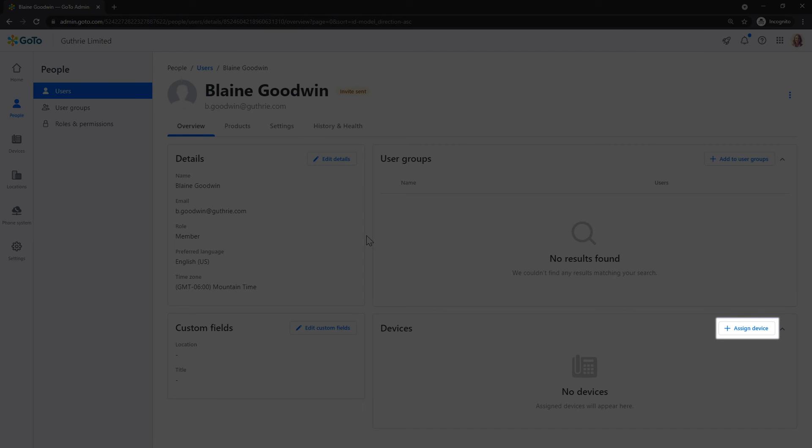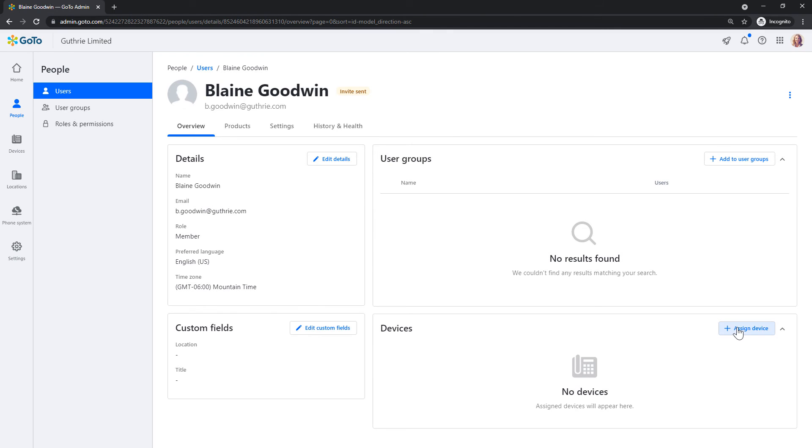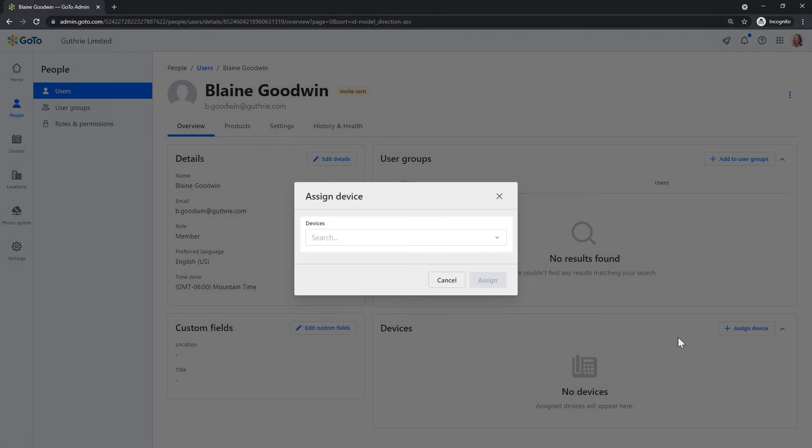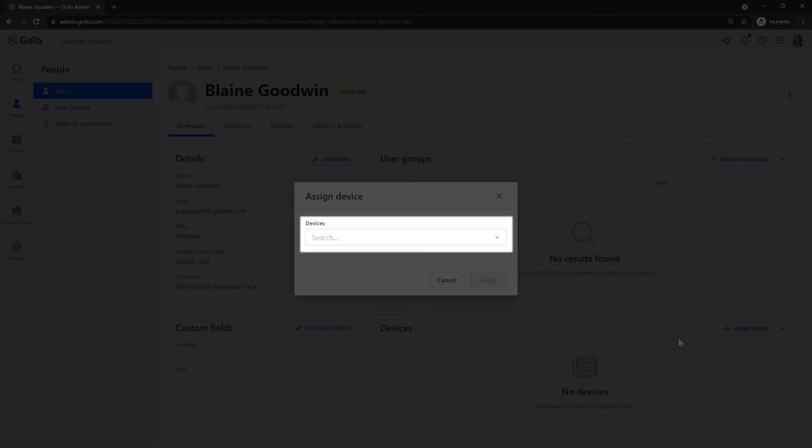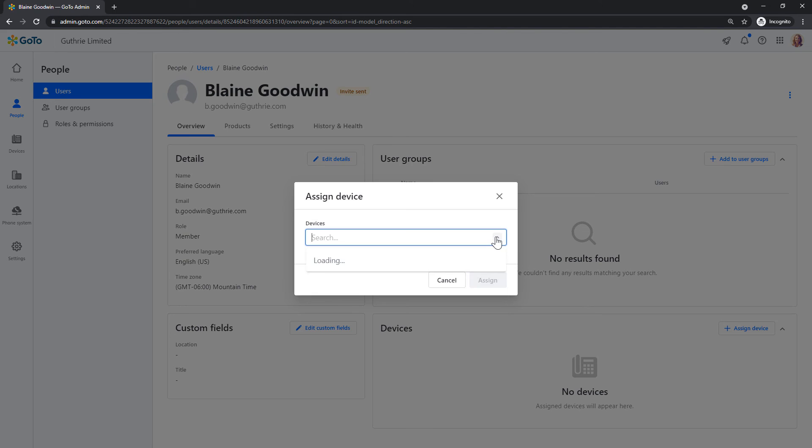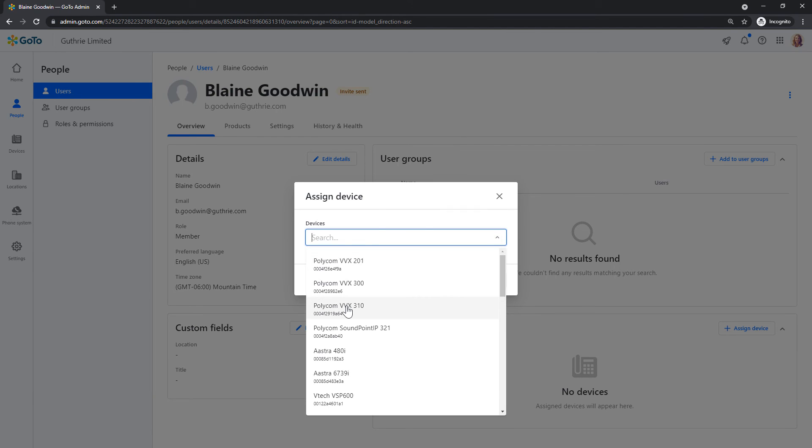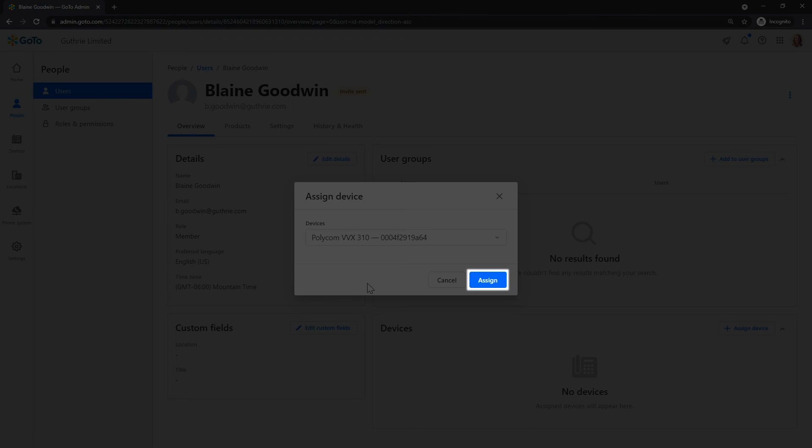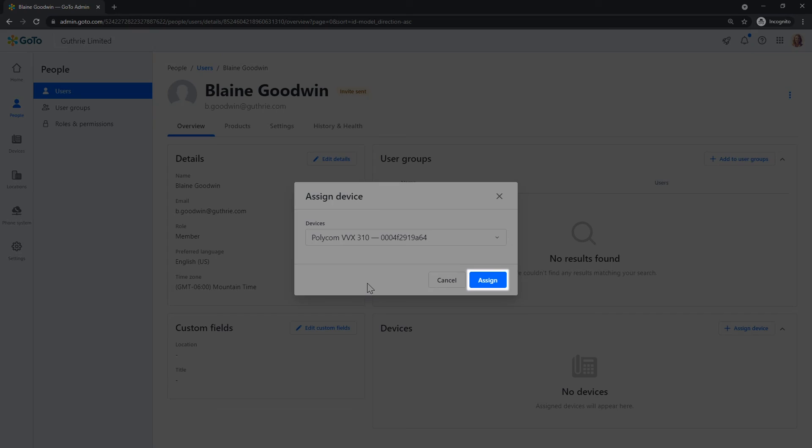Now, you can click the Assign Device button. From the drop-down list, search for and select the phone you wish to assign to your user. Be sure to click the Assign button once you're done.